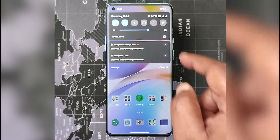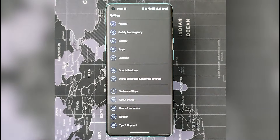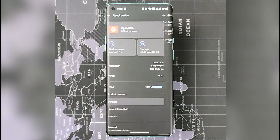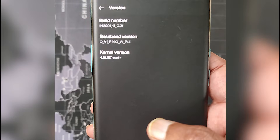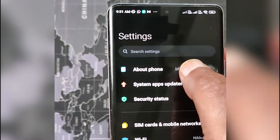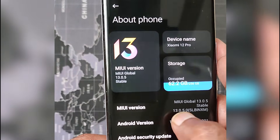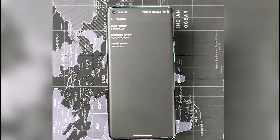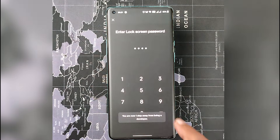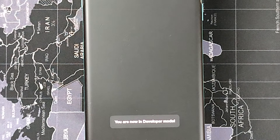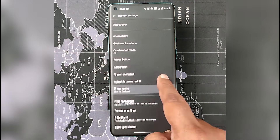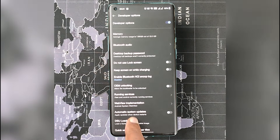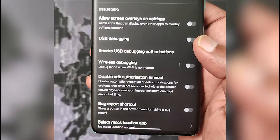Now that we have ADB and TWRP, let's enable developer mode and USB debugging on your phone. Go to the settings of your phone and then About Phone. Look for the build version — few manufacturers name it differently, like Xiaomi phones call it MIUI version. If you are unable to find build version in your phone, try to Google it. Now you have to tap 7 times on the build number, then you will get a message saying you are now a developer. Go back, open developer options, and look for USB debugging. Toggle this option to enable USB debugging mode.